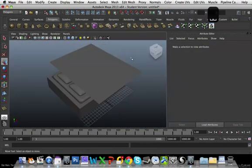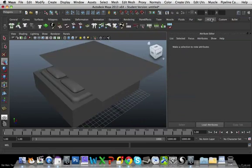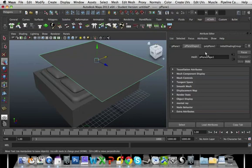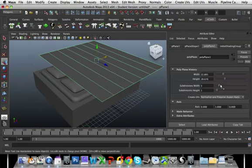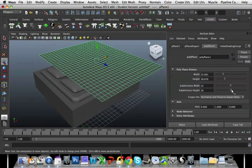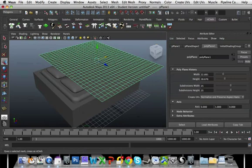I'm going to go back into my nCloth and I'm going to make that a cloth. Well, first of all, I'm going to have to put the subdivisions up probably 25 by 25. So I'm going to make that a cloth.